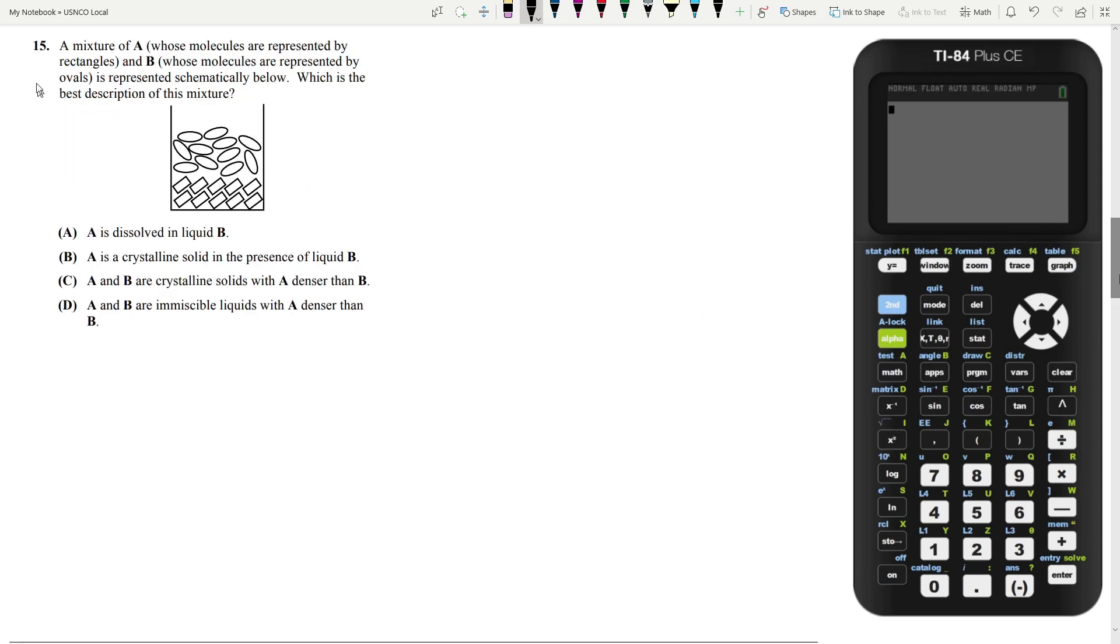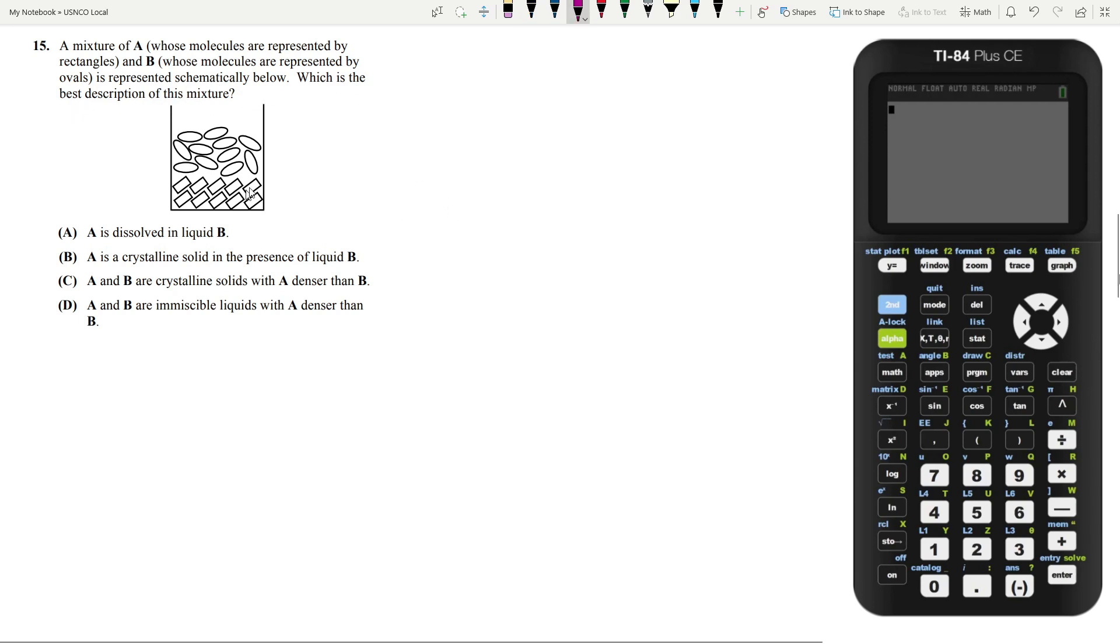Let's move on to question 15. A mixture of A whose molecules are represented by the rectangles and B whose molecules are represented by the ovals is represented schematically below. What is the best description of this mixture?